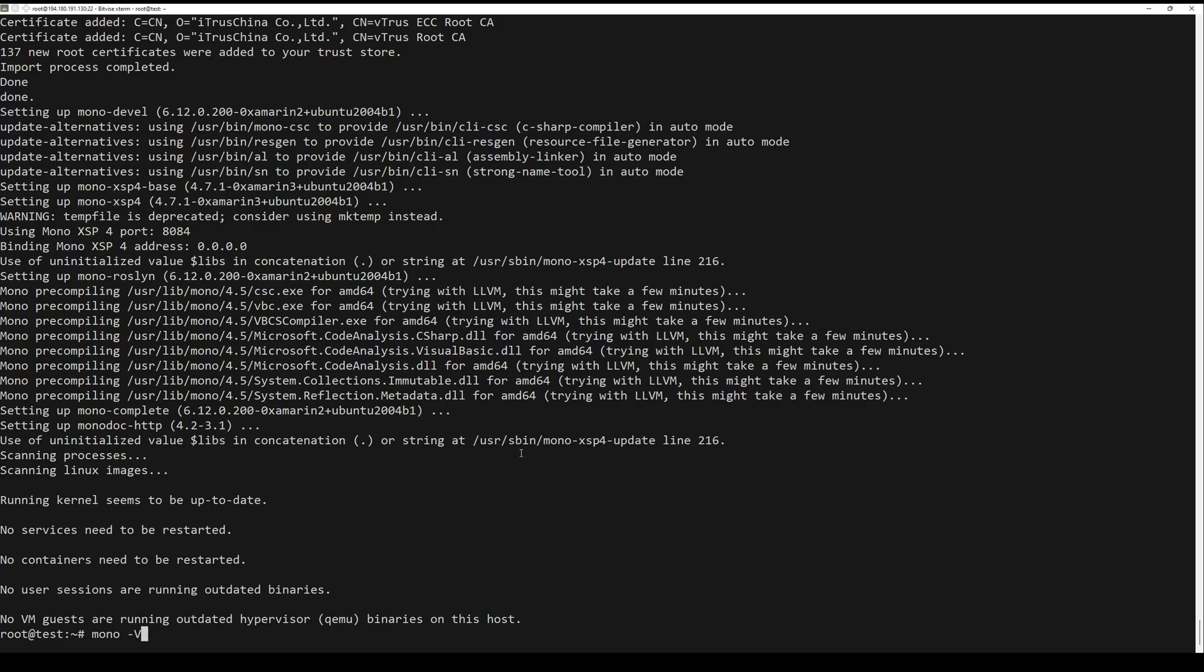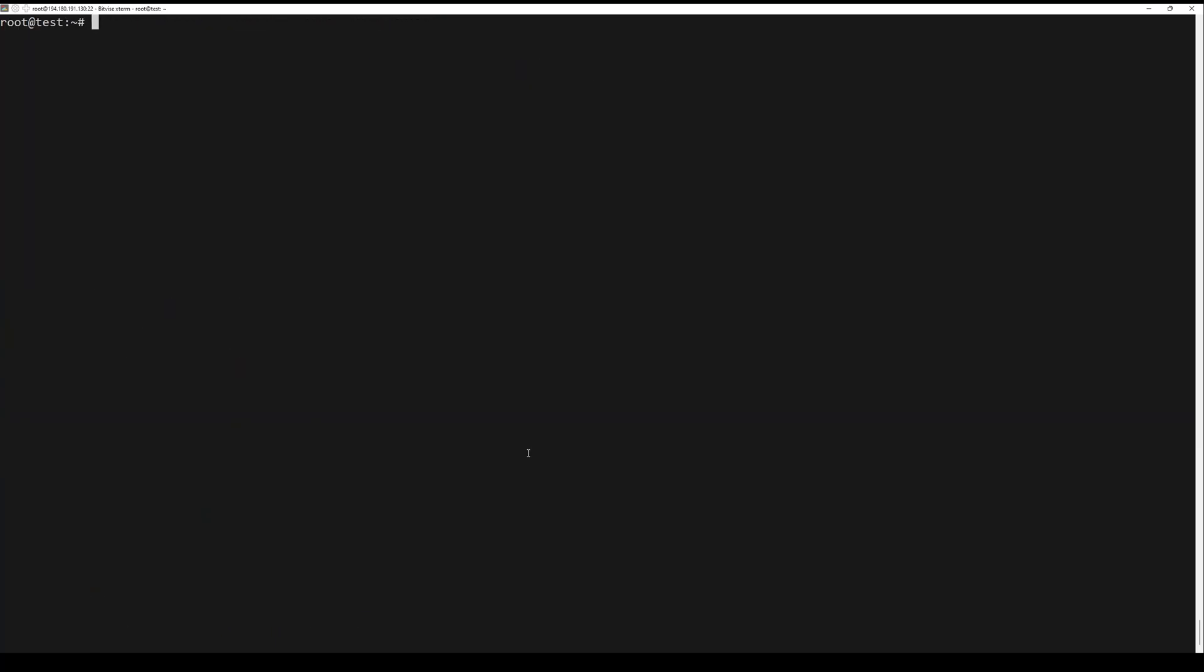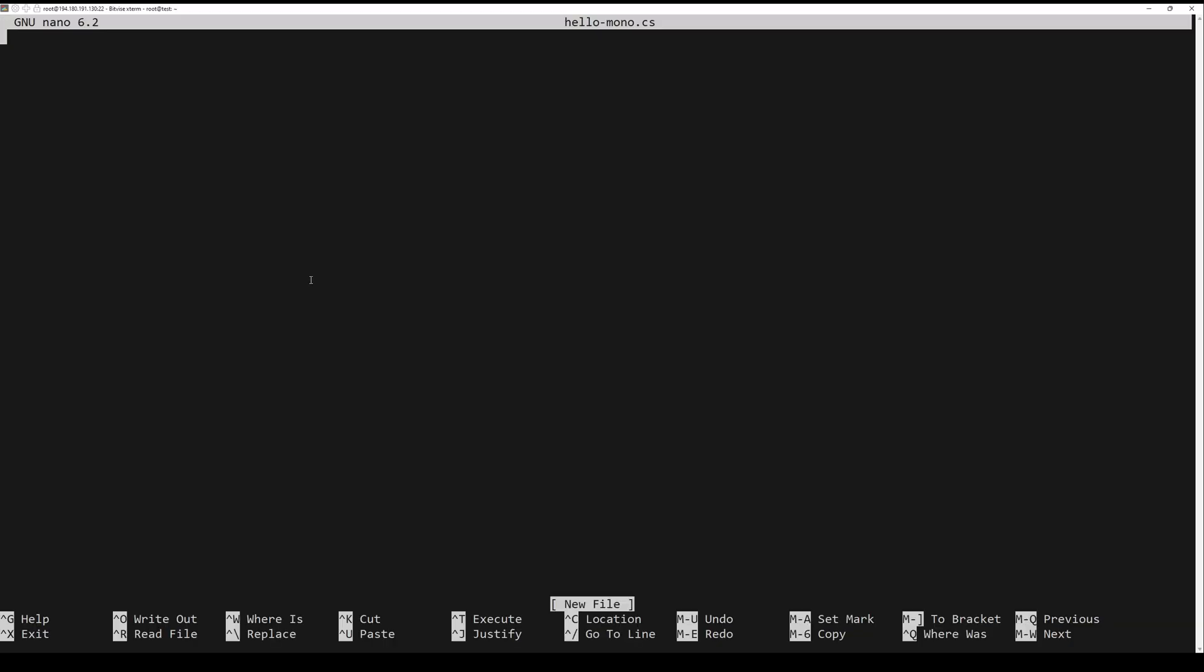Now let's create a Hello World application. First, use your preferable text editor and create a new file hello-mono.cs. Copy the following code to the hello-mono.cs file.